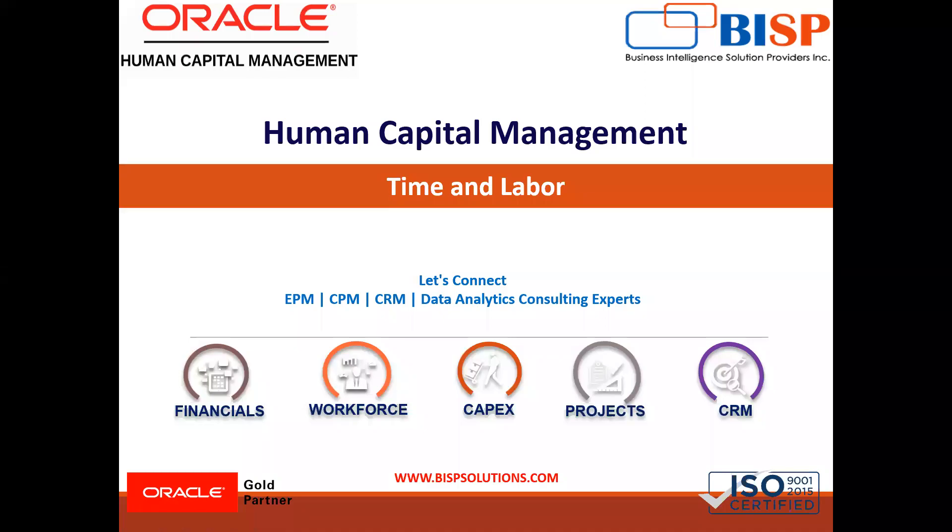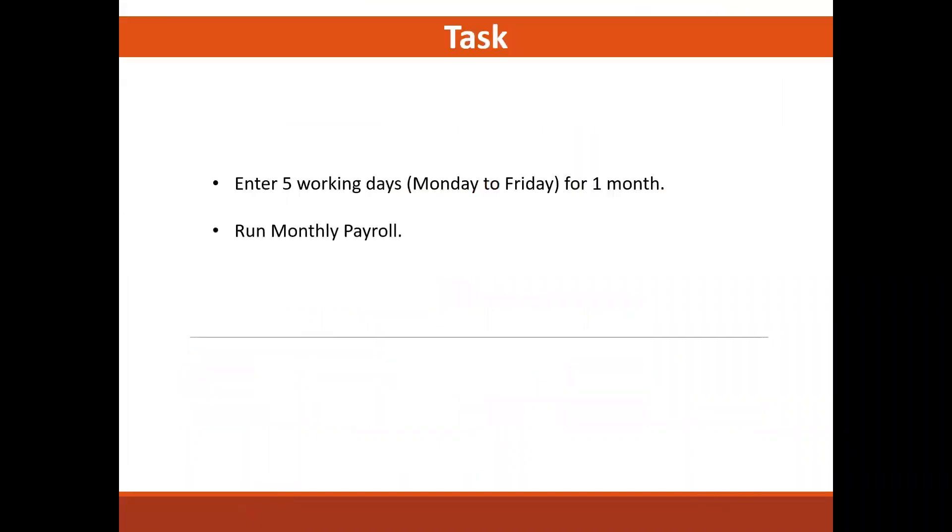Hello everyone. Welcome to BISP solution. Today we are going to discuss a time and labor use case. We are going to fill the time card entry for one month and run the monthly payroll. We are also going to see how we can calculate the regular salary. So let's go to the system directly.